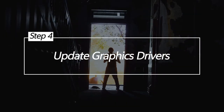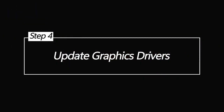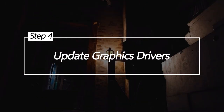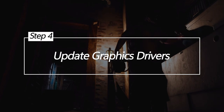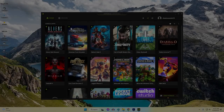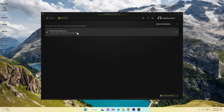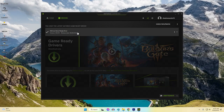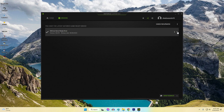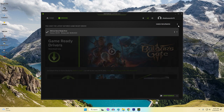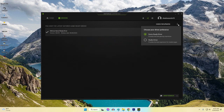Update Graphics Drivers. Outdated graphics drivers can prevent connections. Uninstall current adapters in Device Manager, get the latest drivers from the manufacturer, and cleanly reinstall them.